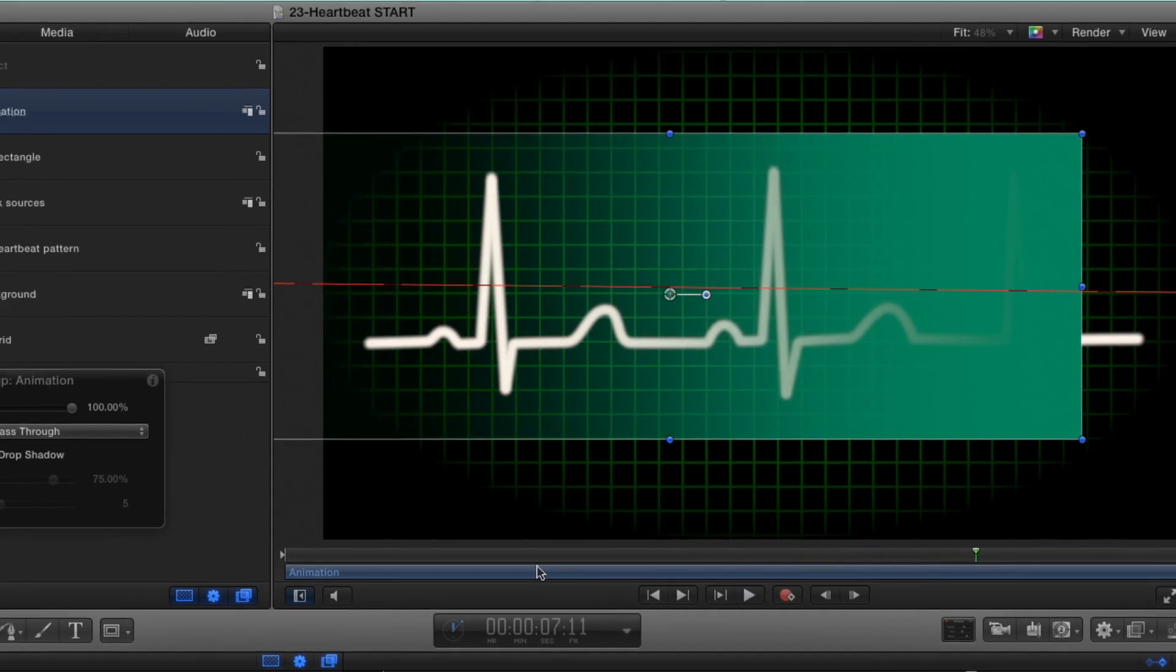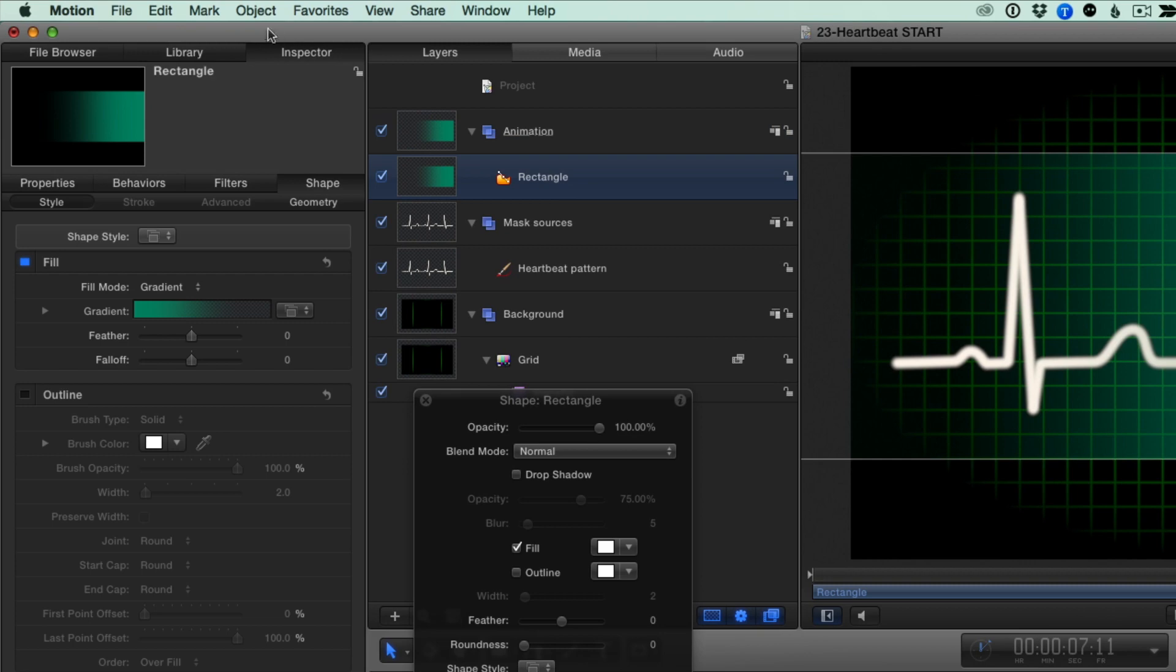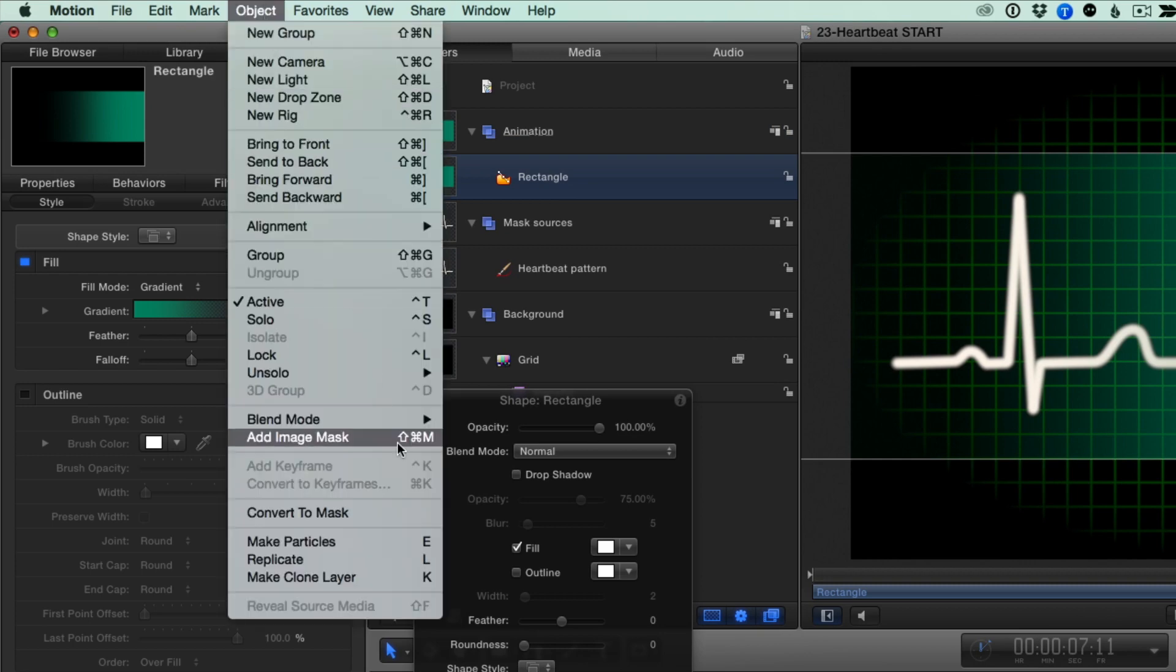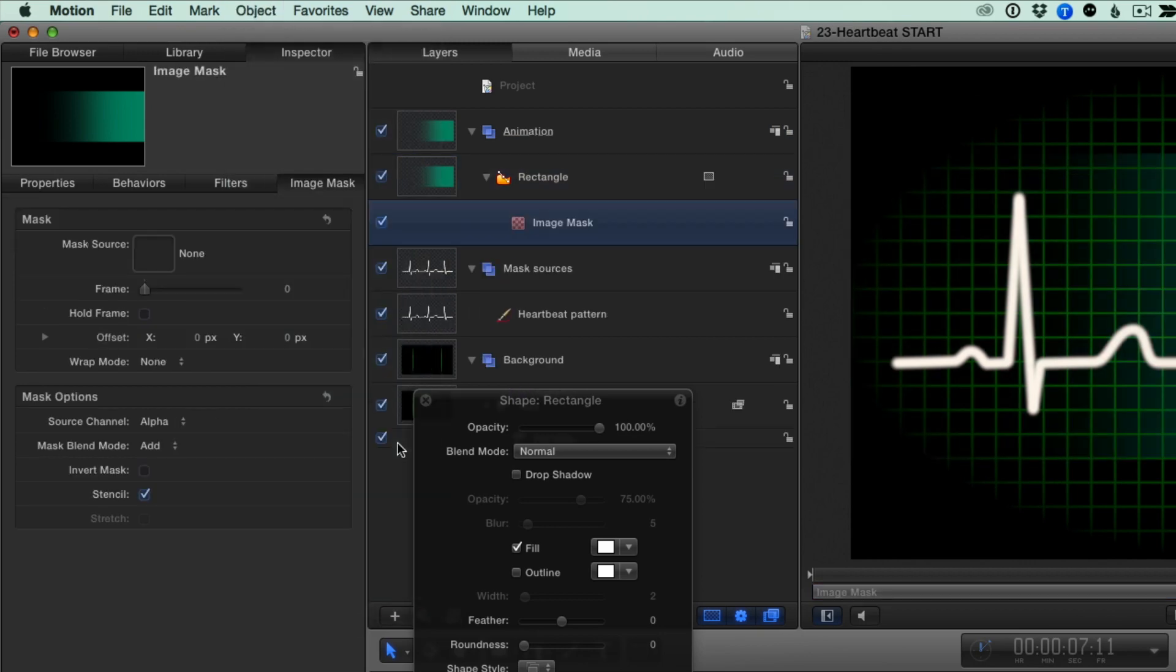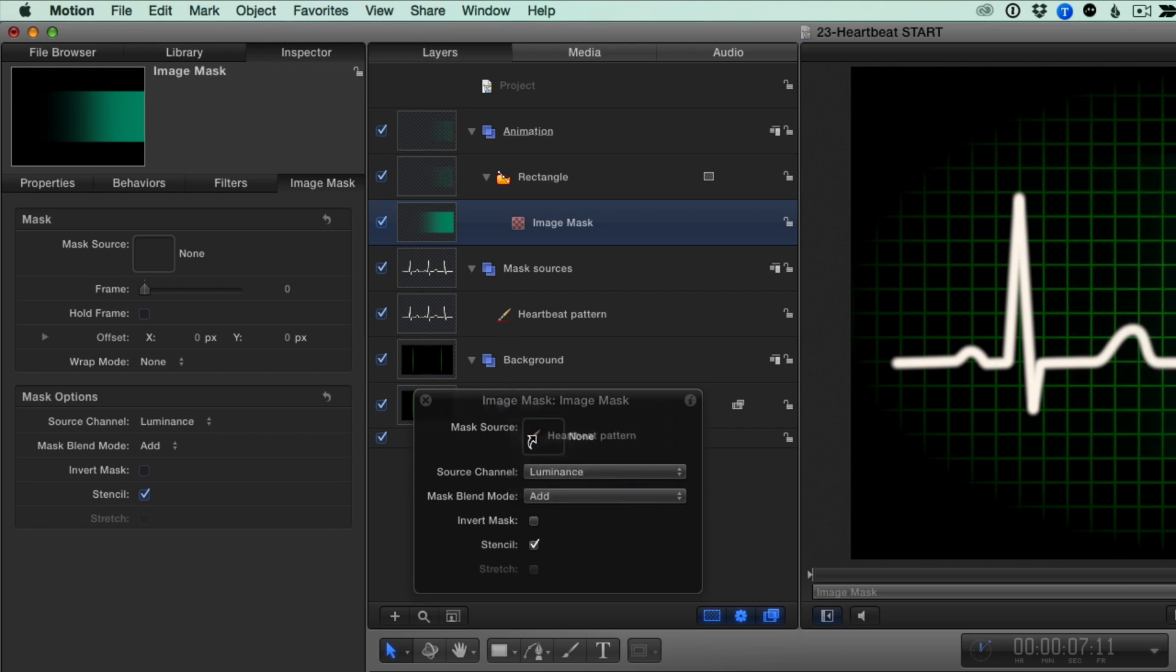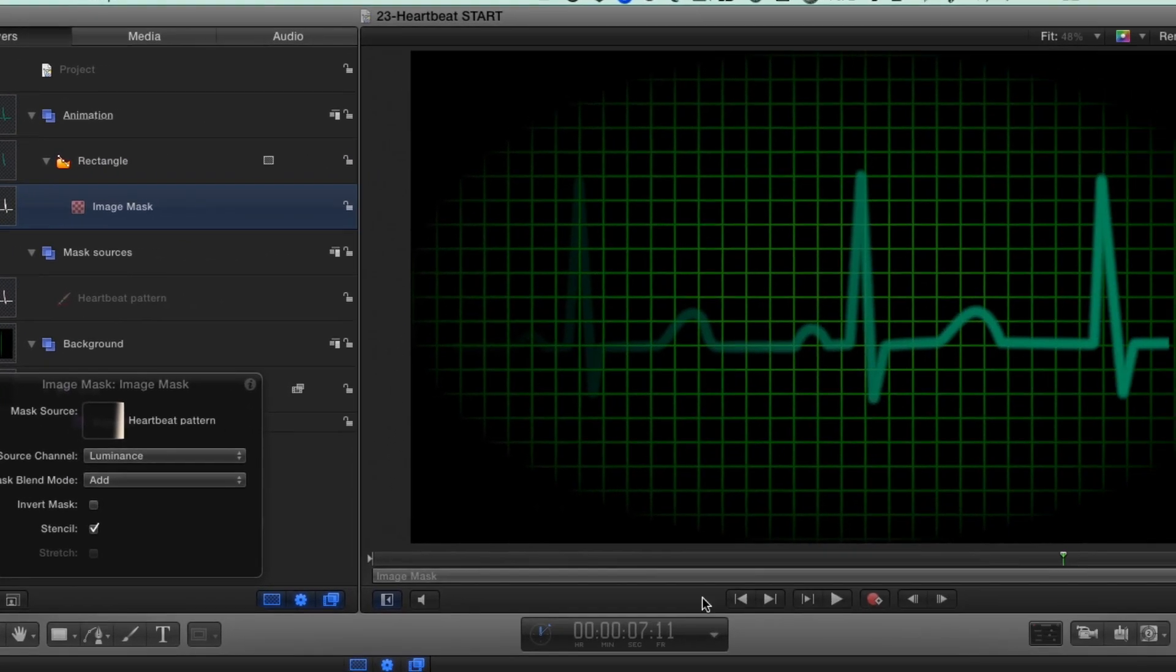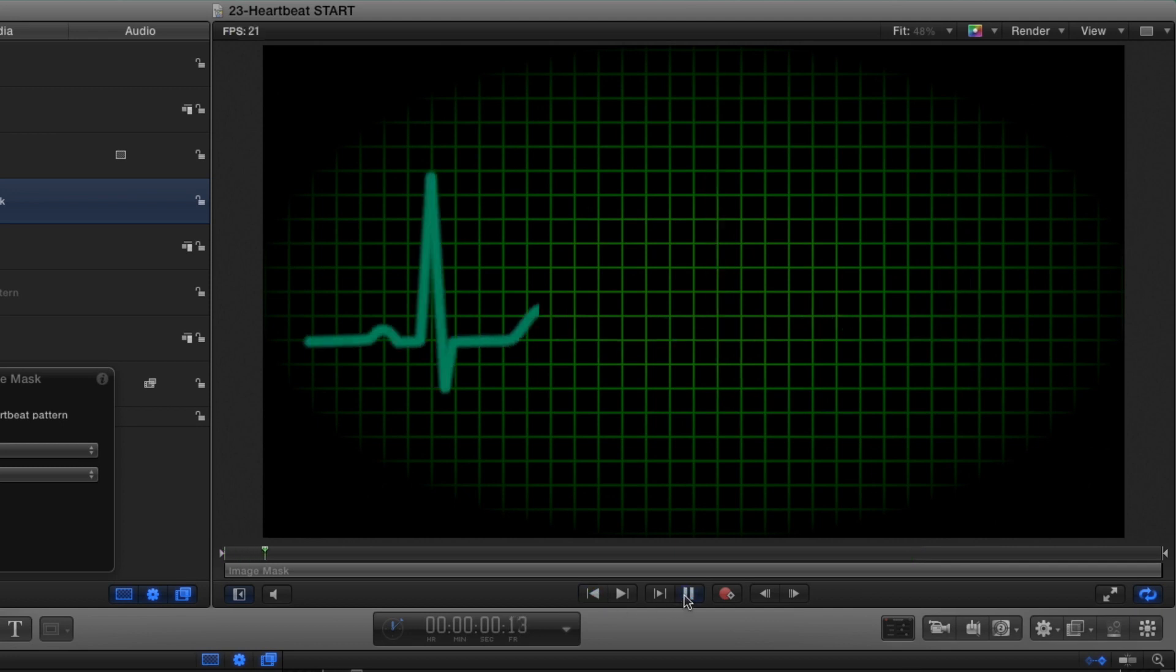I'll select the rectangle, then from the Object menu, I'll choose Add Image Mask, and in Heads Up Display, set the Source channel to Luminance. Then I'll drag the heartbeat pattern into the well. The pattern now animates onto the screen, fading off with a long tail.